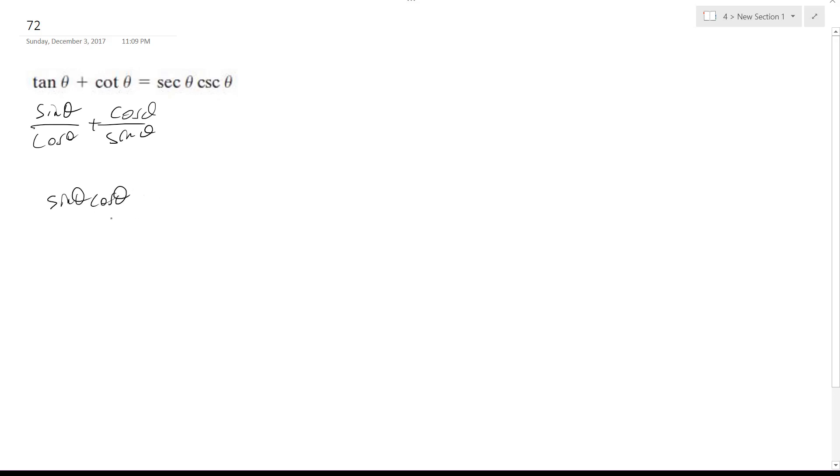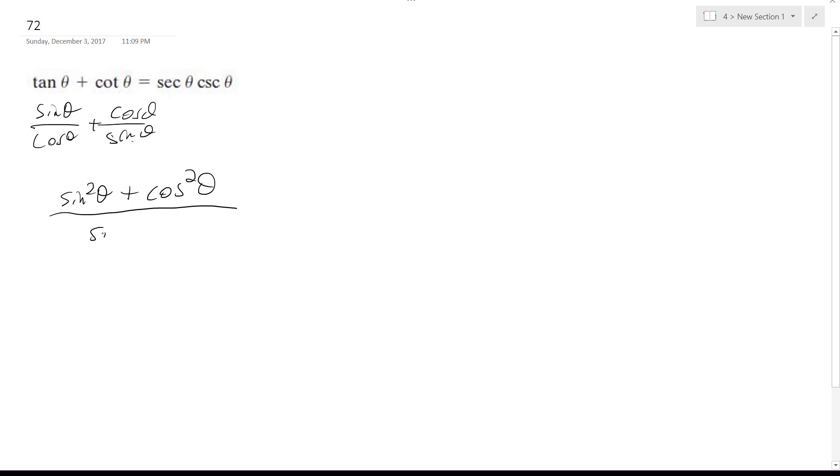Actually I take that back, it ends up being sine squared theta, because the common denominator is cosine sine, so this is what happens, and then I get sine theta cosine theta, and then this is a trig property here.